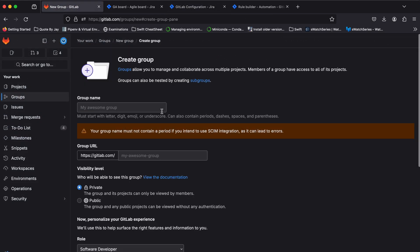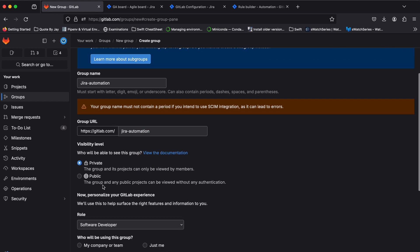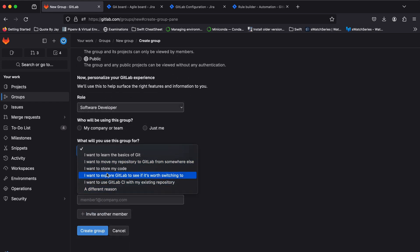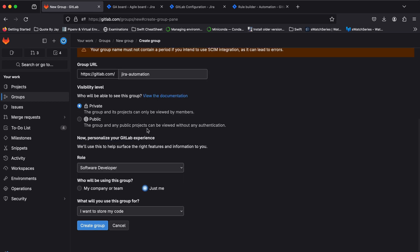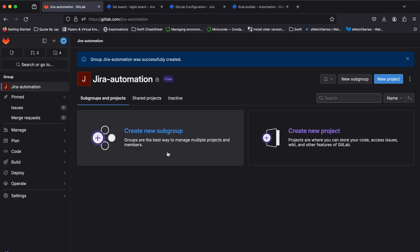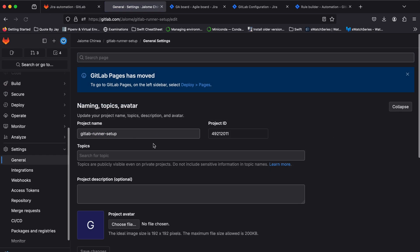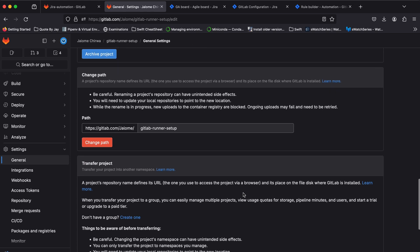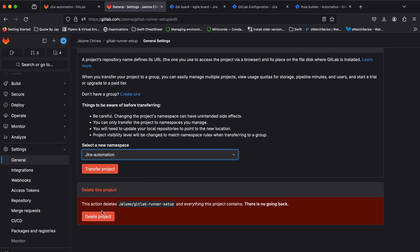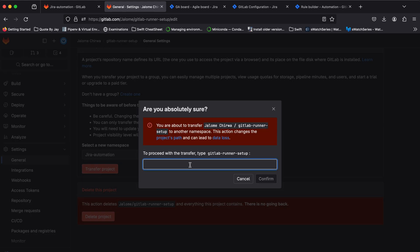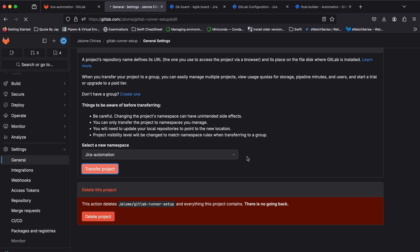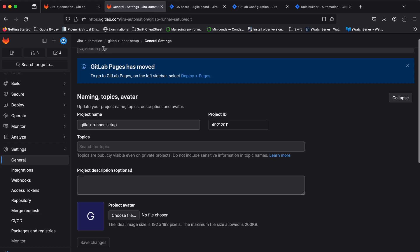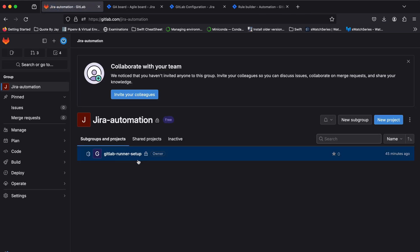Back in GitLab, in the group section, I'll go ahead and create a new group. Then I'll need to transfer my existing repo to the group I've just created. To do that, I'll head over to my repo's general settings, expand the advanced section, and select a new workspace for my repo, which will be the group I just created. The repo will now show up under my group.